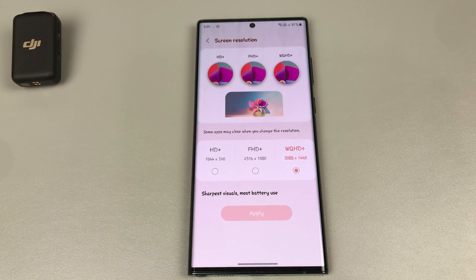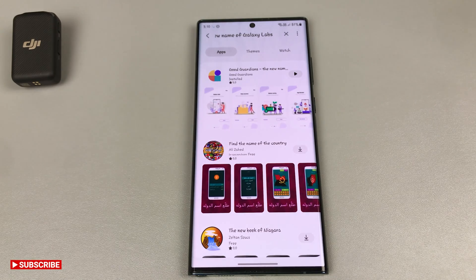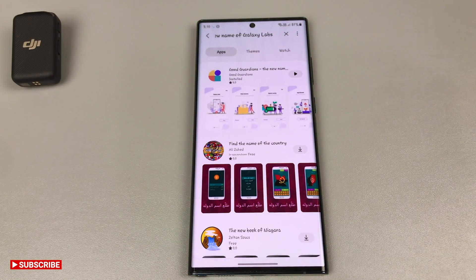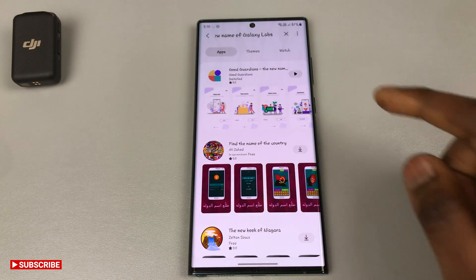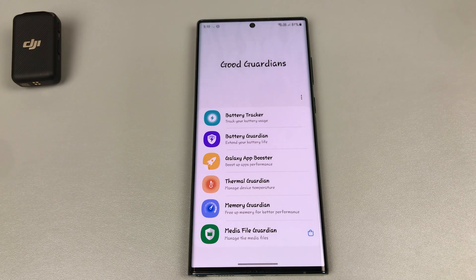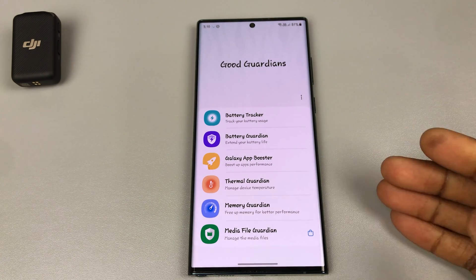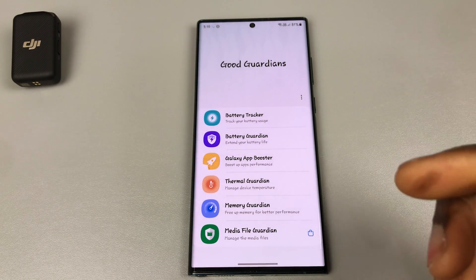To achieve the next steps, we're going to be using an app from Samsung known as Good Guardian. If you don't have this app, you need to go into your Galaxy Store and install Good Guardian. Inside Good Guardian there are a variety of apps which will be useful to you.